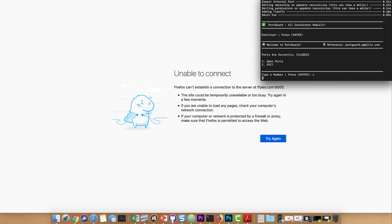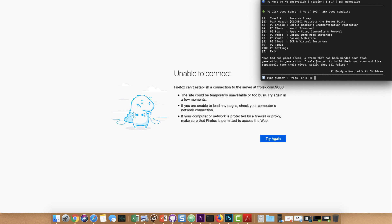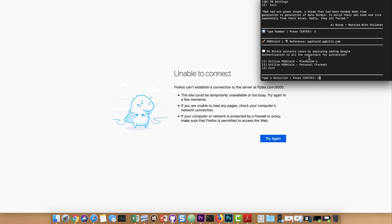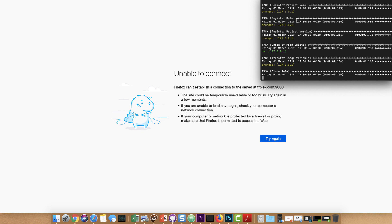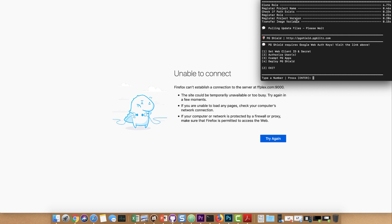Now we're going to go to PG Shield, and you're given the option to utilize ours or a forked version. The forked version is where you take ours, modify it to what you want, and deploy your version. In 99% of cases you're going to use ours — it's also good for testing. It's pulling the image and then it's going to bring up the interface. Here are some key things: we have to set a web client ID and secret, authorize users, exempt certain applications, and then deploy PG Shield.